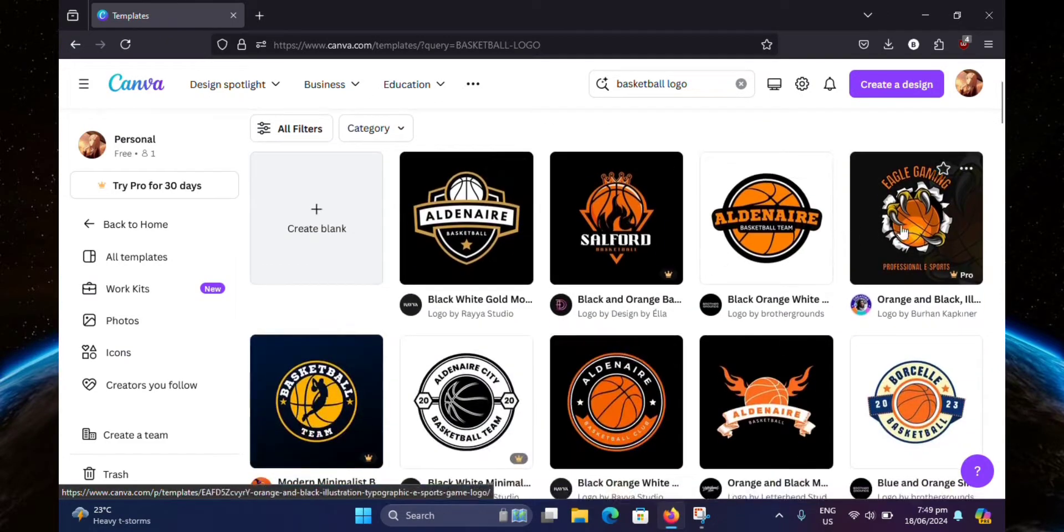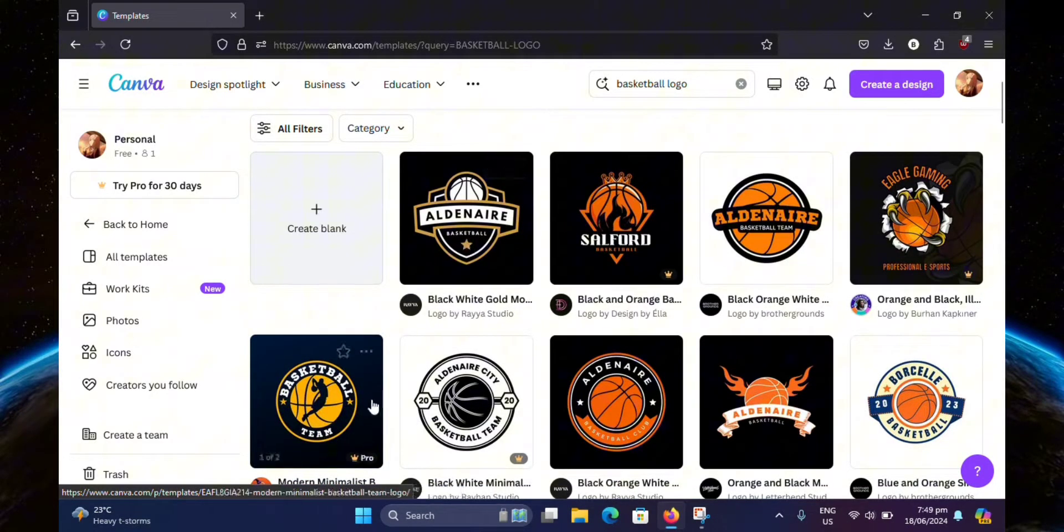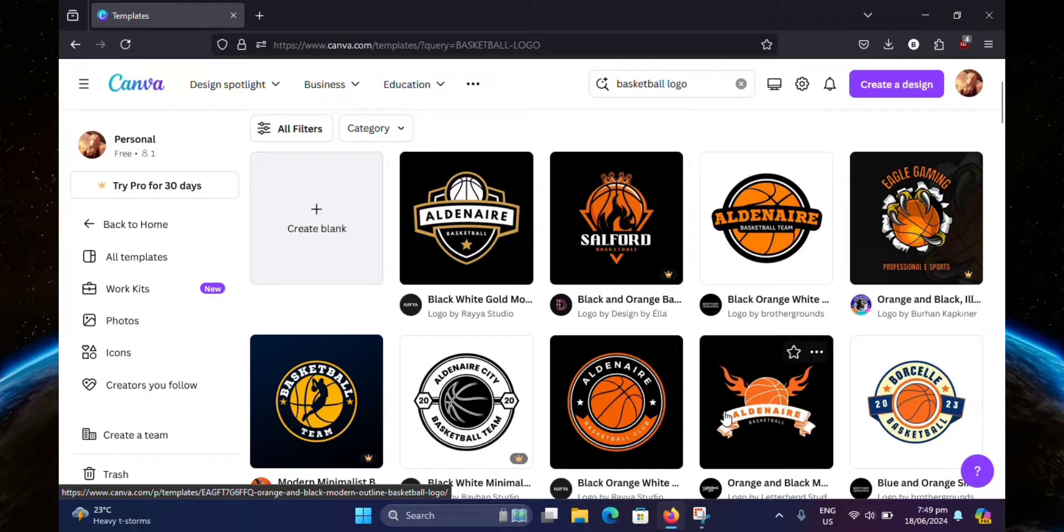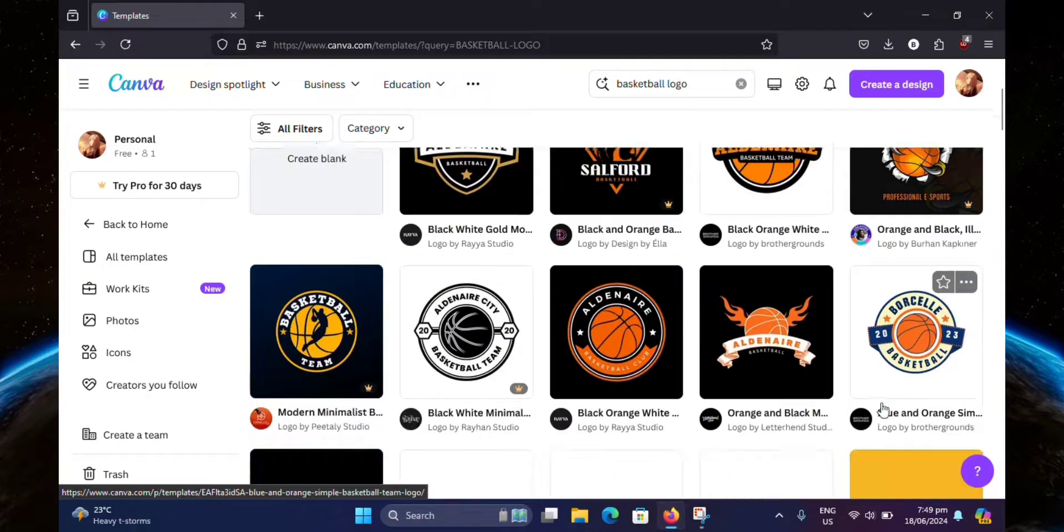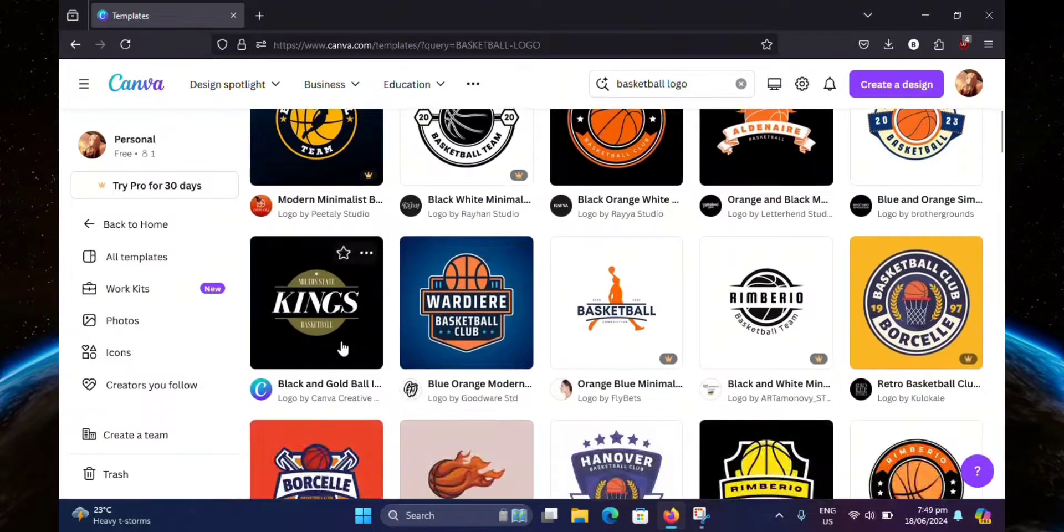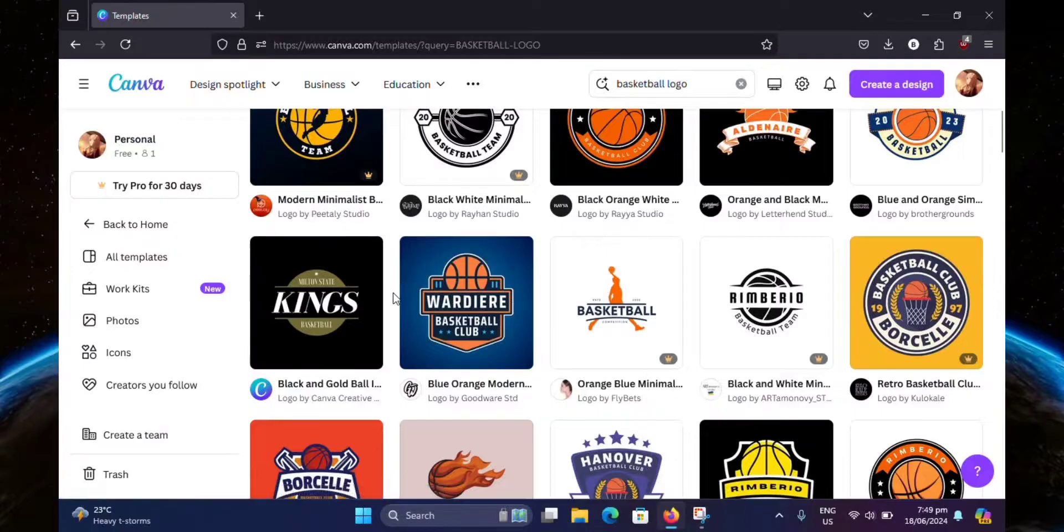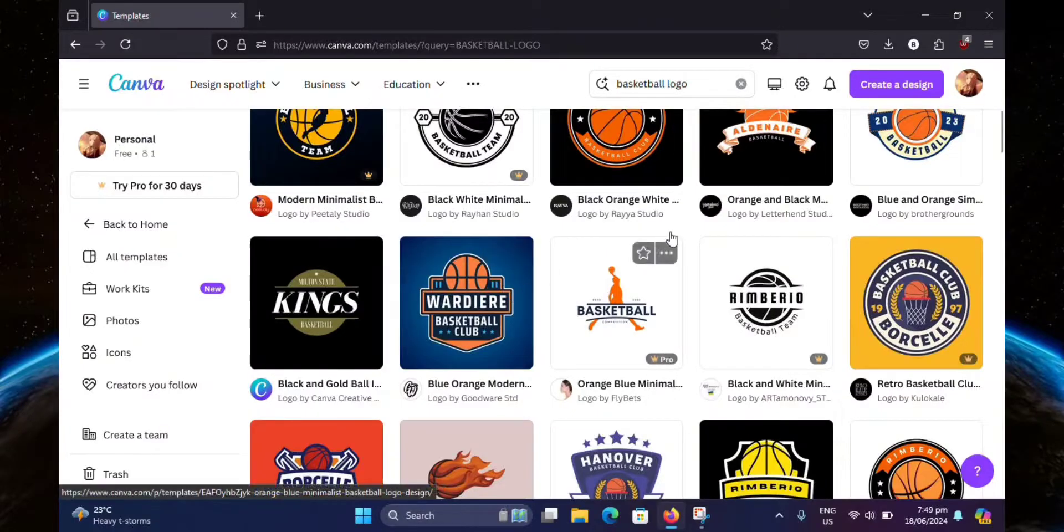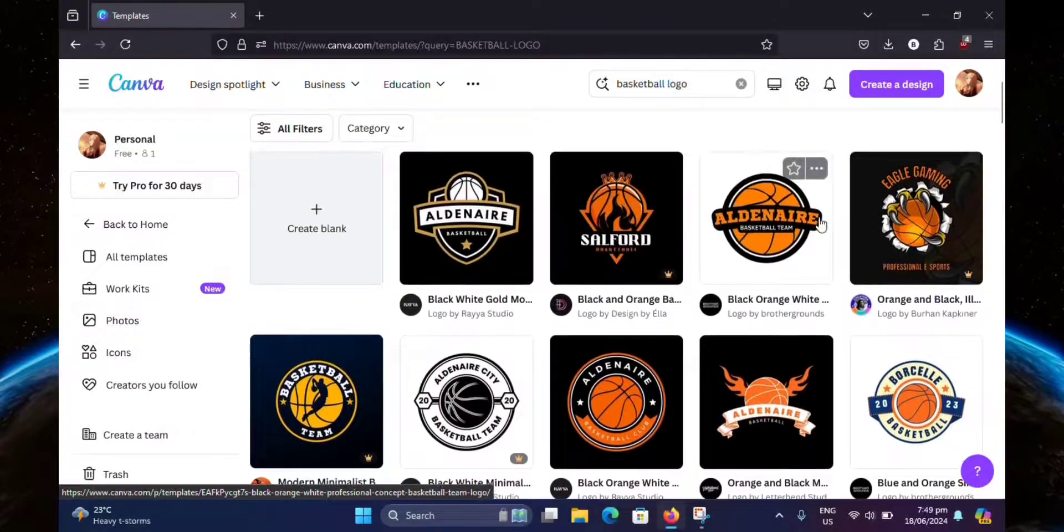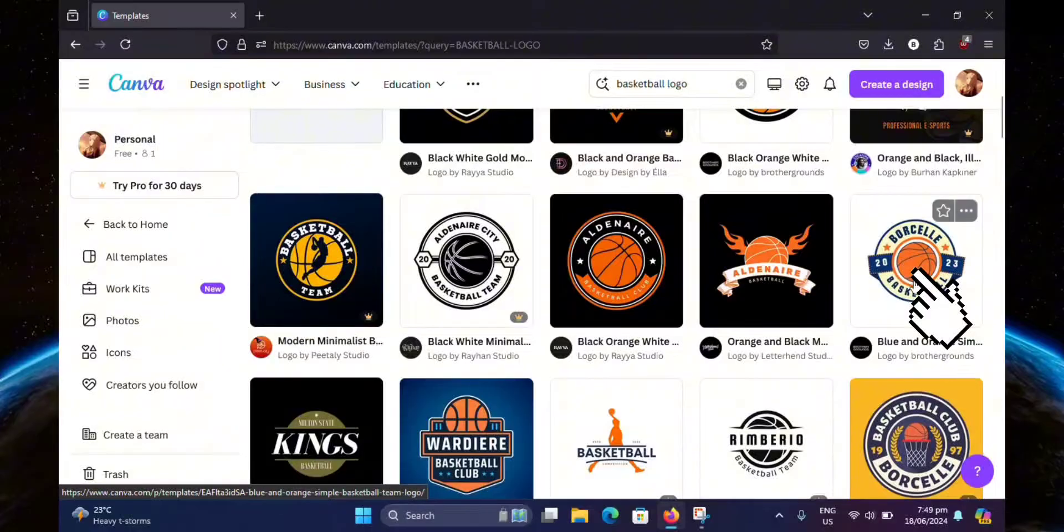Now pick one of these templates, whichever one you like. Some of them require Canva Pro to use, so just use one of the free ones if you do not have Canva Pro. I think I'll use this one right here. So let's just click on that.